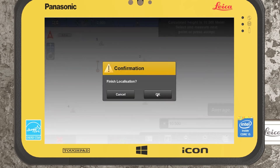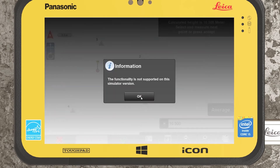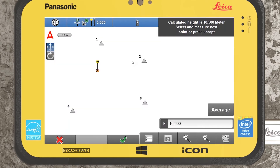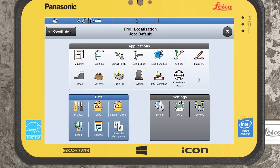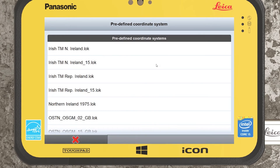If I select the green tick and finish the localization, it creates a new coordinate system that can be exported and transferred if there are multiple units out on site. Alternatively, if we have multiple control points already existing on site, we'll jump into the large area option. What you can do is select your predefined coordinate system — I know those coordinates are within ITM 15.